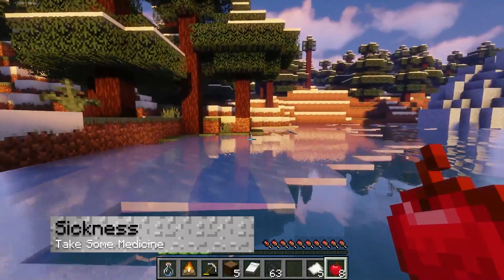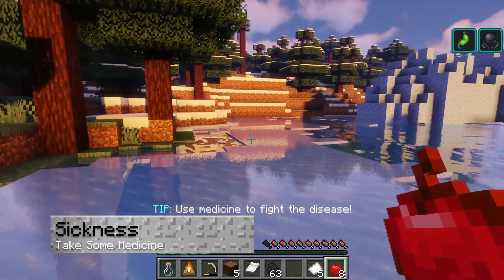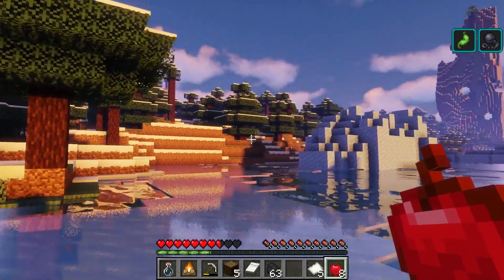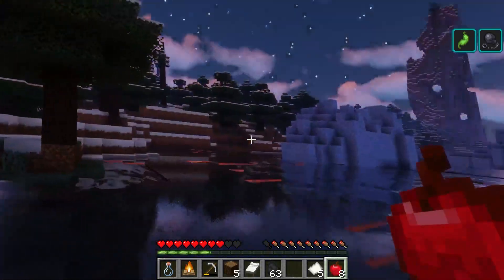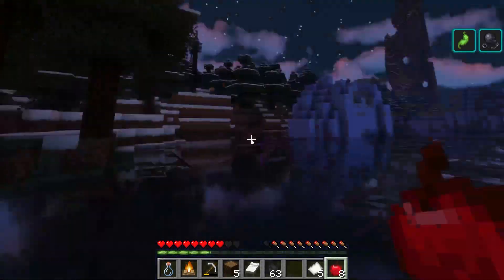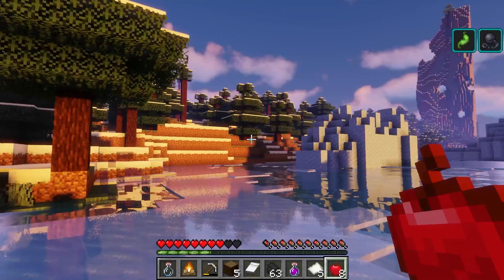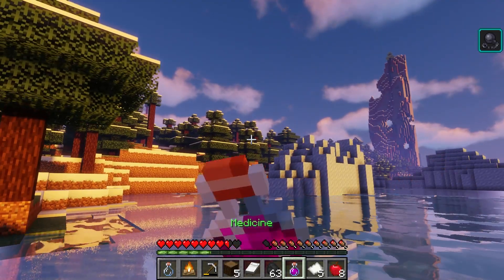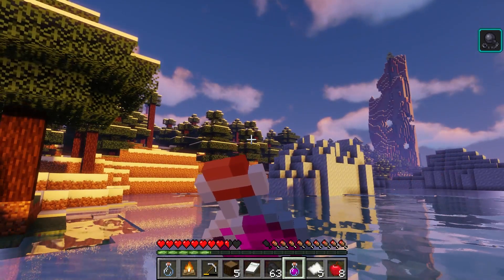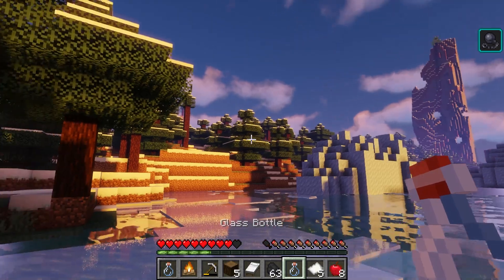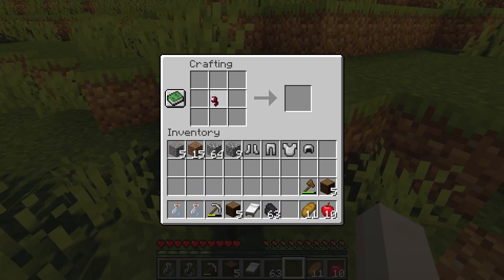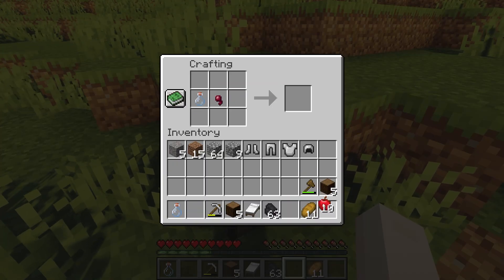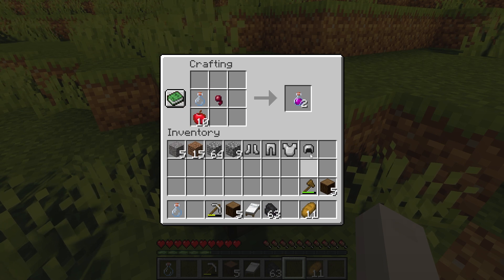When two or more players are on your server, sickness and diseases can spread around the world. The most common one is a cold, making your character unrested and have more health-related problems. Luckily, there is a medicine that you can use to help combat the disease. Crafting this requires an apple, a glass bottle, and a spider eye, which will give you two drinks.